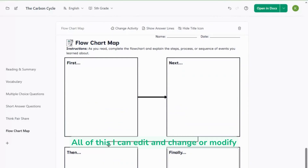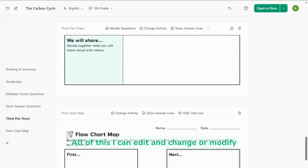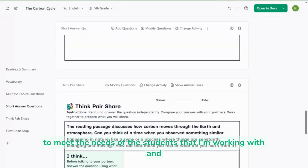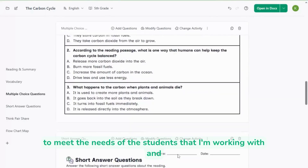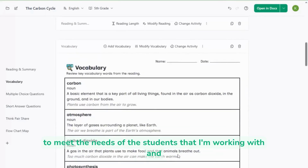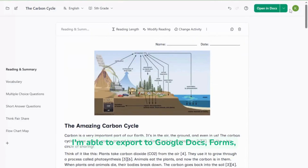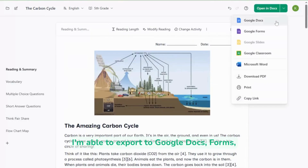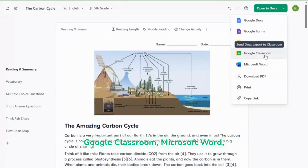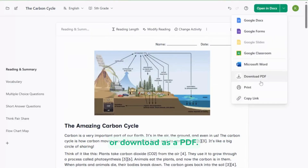All of this I can edit, change, or modify to meet the needs of the students I'm working with. And once it's just right, I'm able to export to Google Docs, Forms, Google Classroom, Microsoft Word, or download as a PDF.